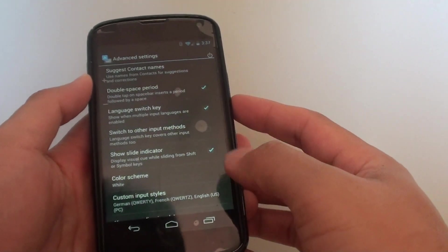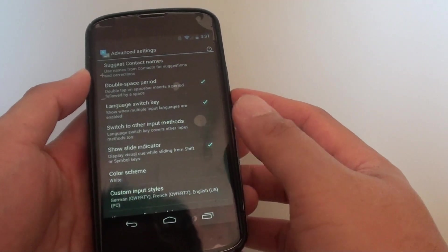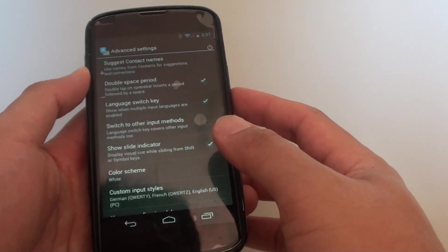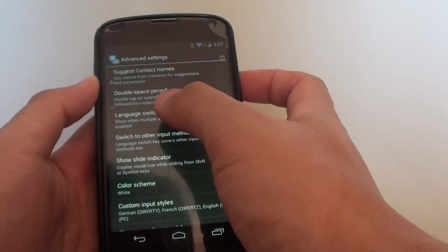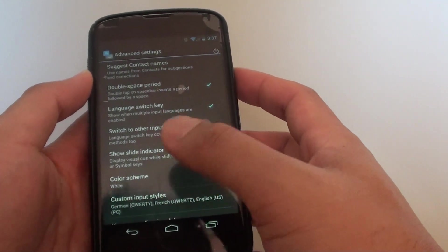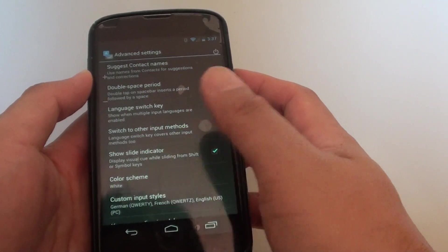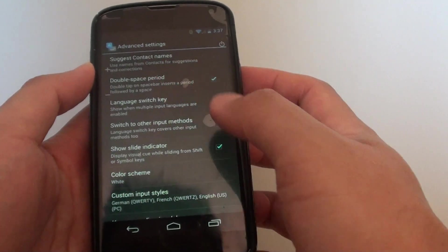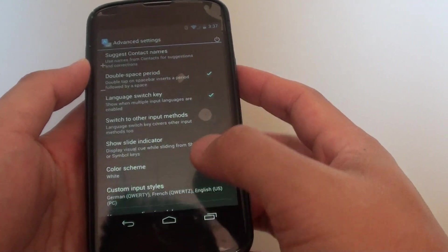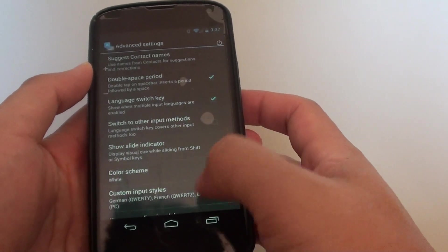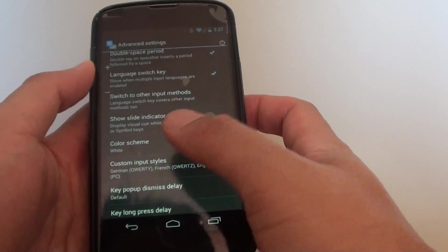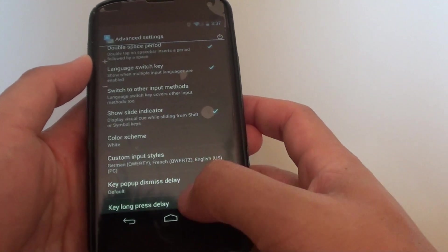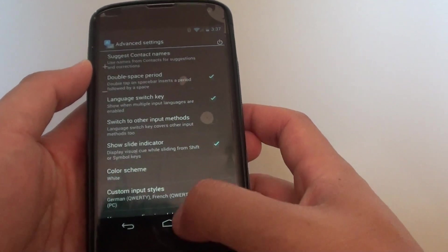How to enable or disable the double space period on the Google Nexus 4. With the double space period, you can double tap on the space bar and it will automatically insert a period for you. This saves you time from going to a symbol and then putting a full stop.